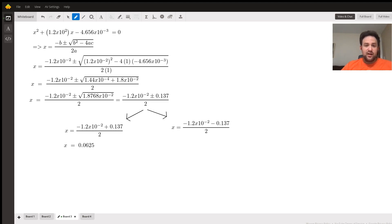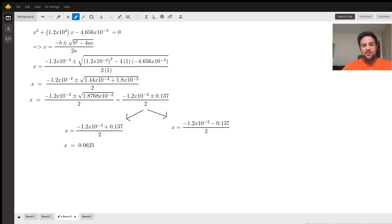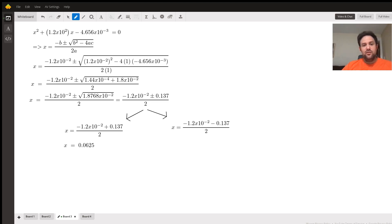So we'll stick with the positive one where we have negative 1.2 times 10 to the negative 2 plus 0.137 divided by 2, and we find x is equal to 0.0625. So now we've done a lot of algebra, right? It feels like we're back in college algebra.